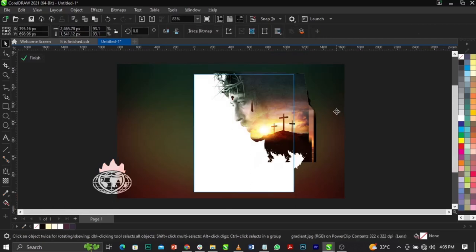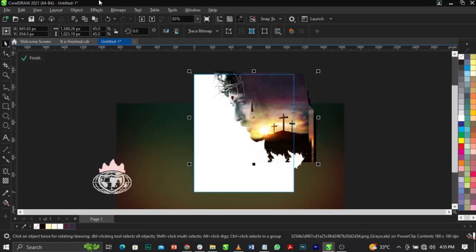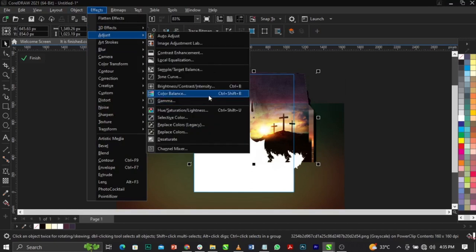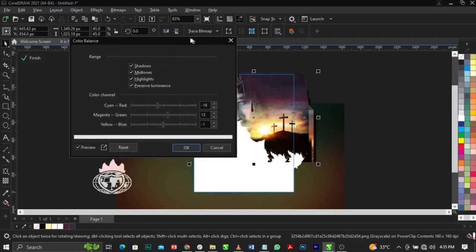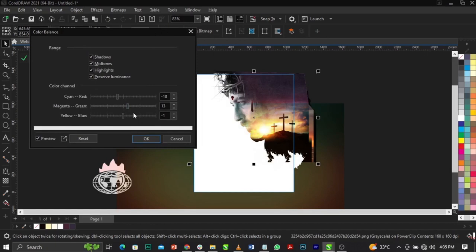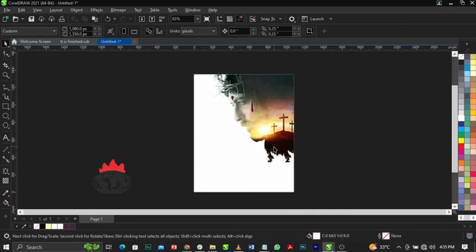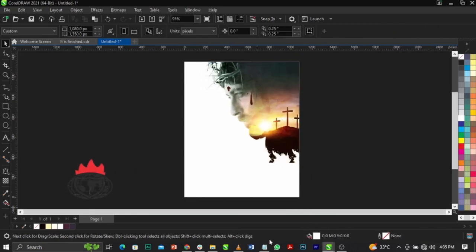I want to bring this one down a bit. I'll select this image, go to Effects, select Adjust, then Color Balance. I'll increase my color balance a bit and increase my red, then click OK. Now I'm going to place this one over here — this is basically what you're going to have.